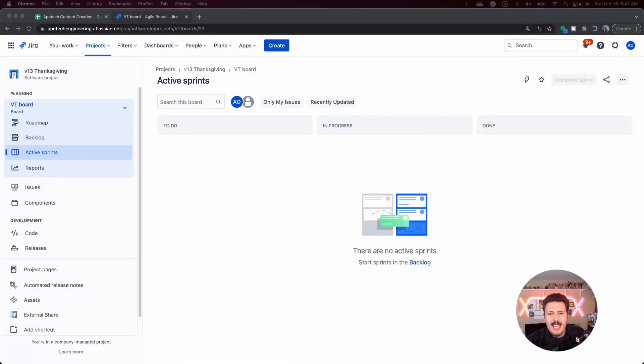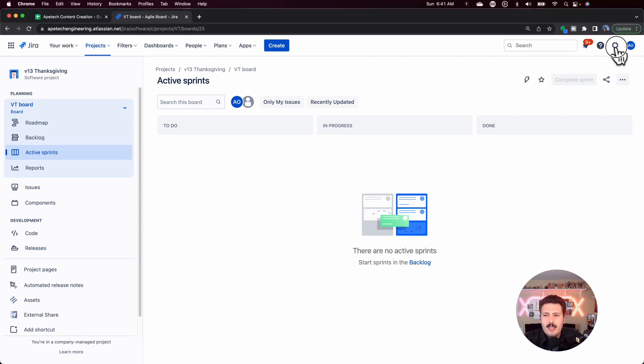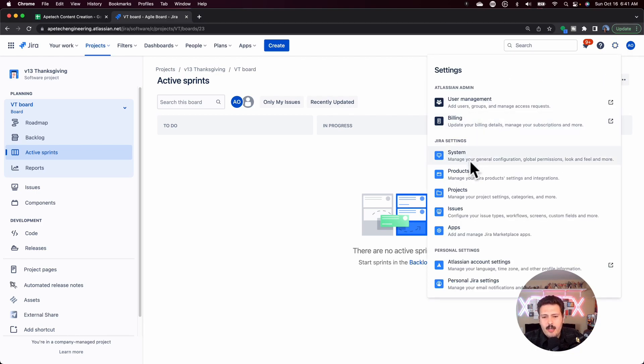Let's jump into Jira. Going into Jira, as I mentioned, you will need to be a site or Jira administrator. What that basically means is you need to come over here to the top right corner, and if you see Jira settings and system, this is good — we're going to be able to do what we're trying to do.